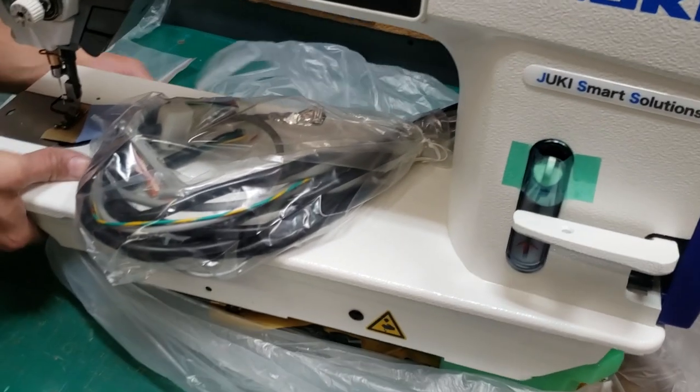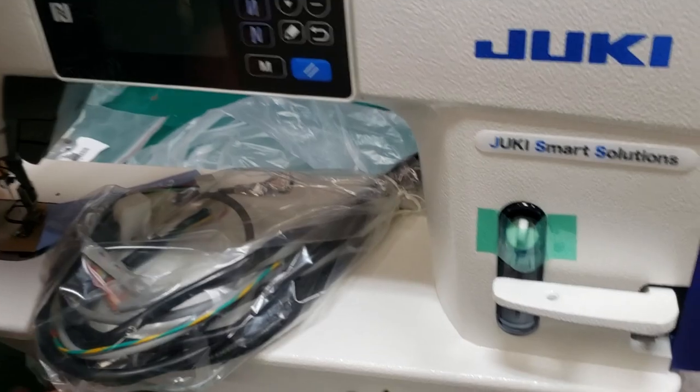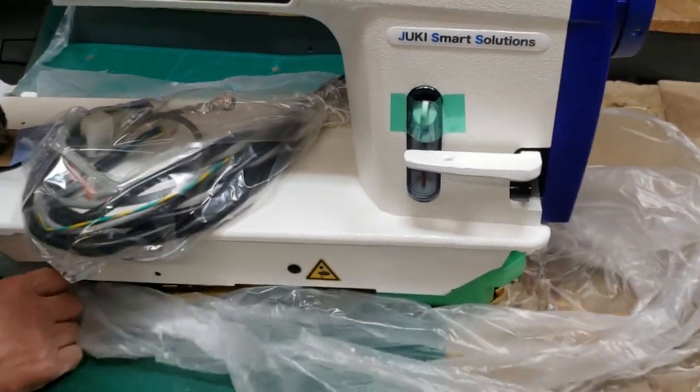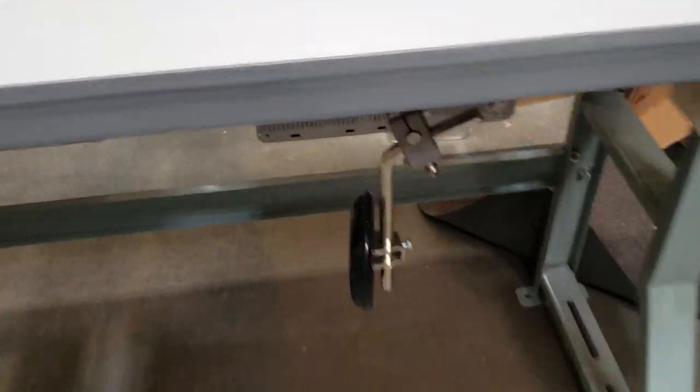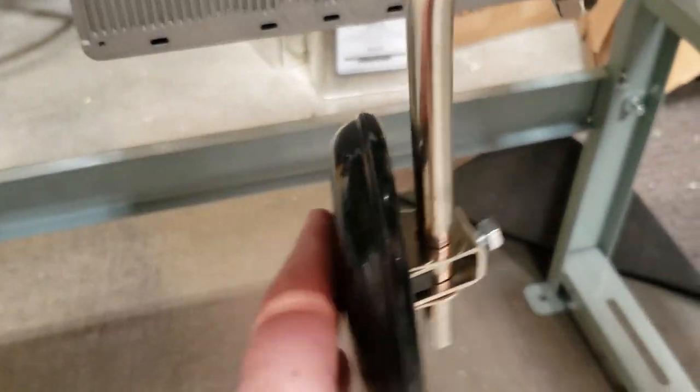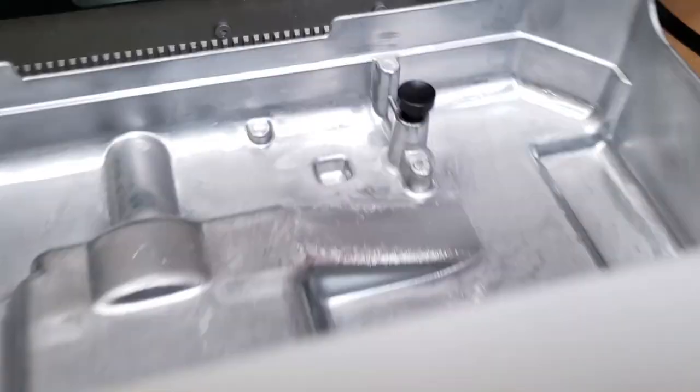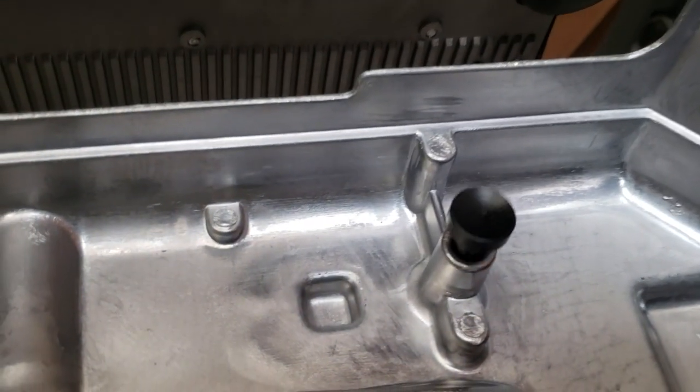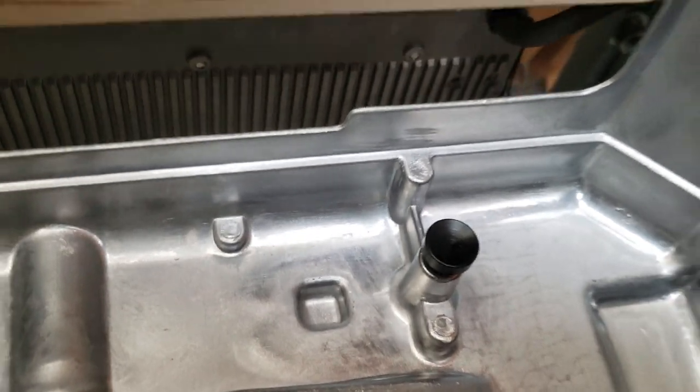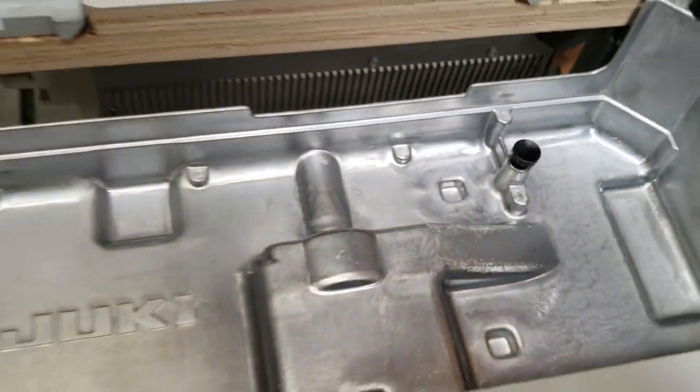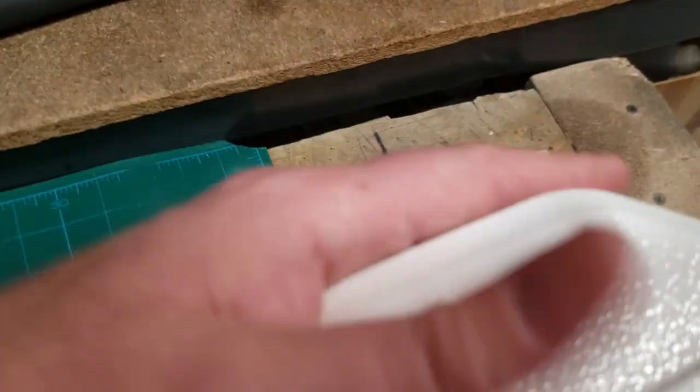Alright, so now we're going to put this one also on the K-legs. This is the knee lifter for the pedal, but you don't even need to do this because the machine has an automatic knee lifter or automatic foot lifter right here.